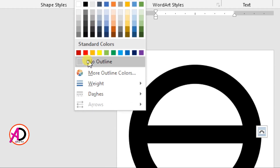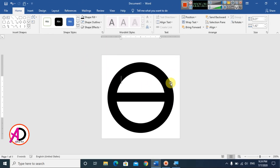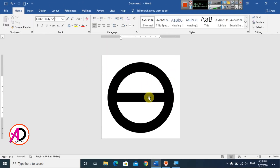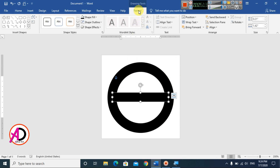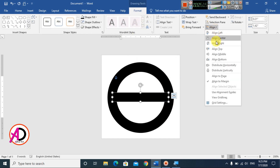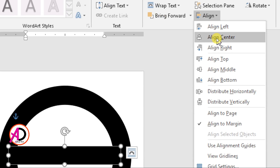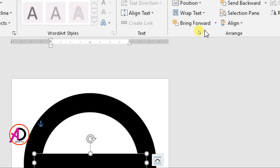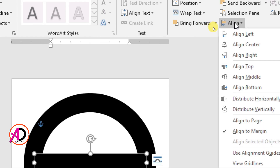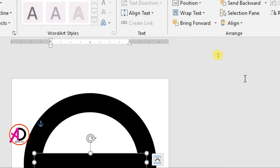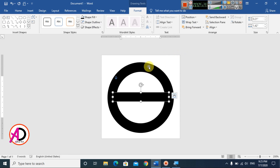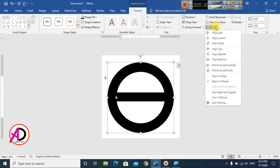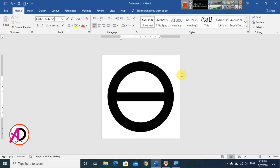The outline is removed. Select the rectangle shape, go to Format, and click Align Center. Then click Align Middle. Do the same for the circle shape — click Align and choose Align Middle so both shapes are centered.